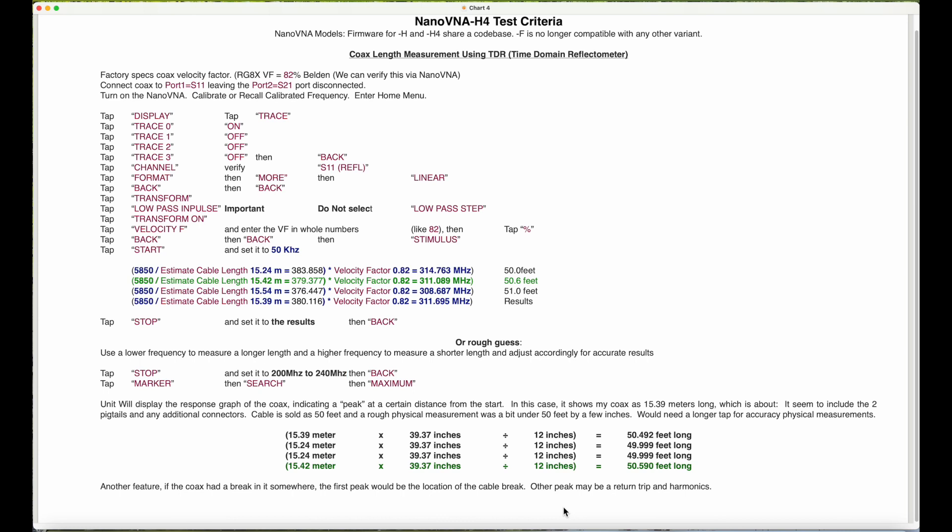On the screen you're going to see several samples. The green one I believe is the most accurate, but let's find out. Determine what your factory specs velocity factor is for your coax. In my case, I'm using the RG8X which is 82 percent according to Belden.